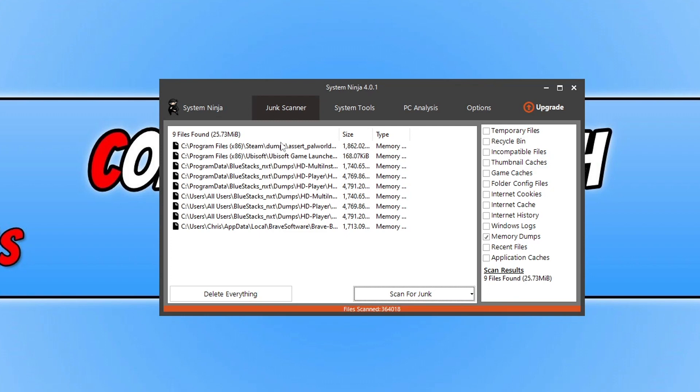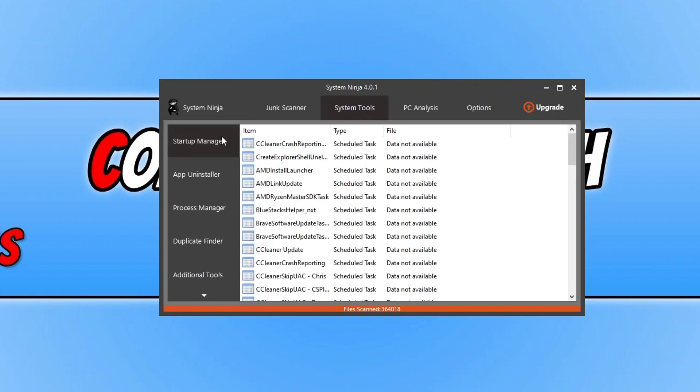But obviously BleachBit and my program Easy System Utility, you can actually select software separately, and then that will save time. So it depends if you want to have a cleaner that scans your whole system automatically for you or if you want to manually select locations. So along the top we've then got System Tools.